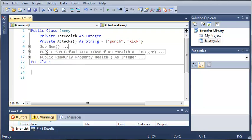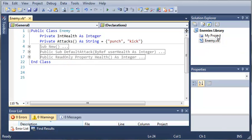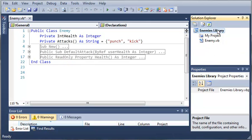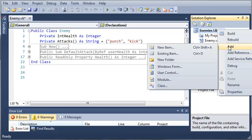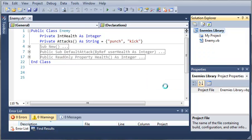So we may be adding to this enemy class later on, but for now let's just leave it the same way it is. We'll come over here to enemies library and let's go ahead and add a class.